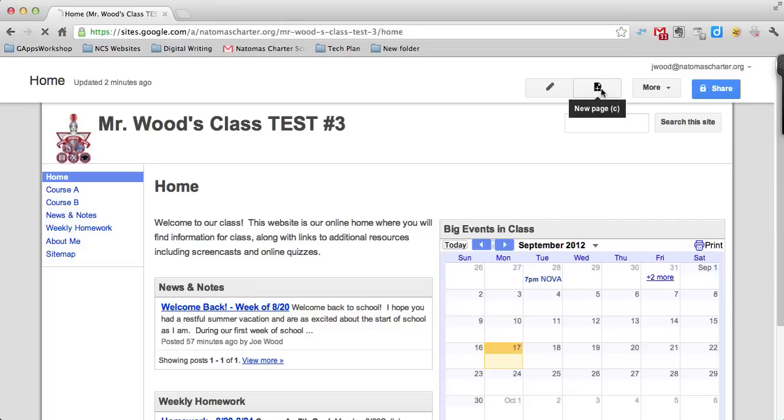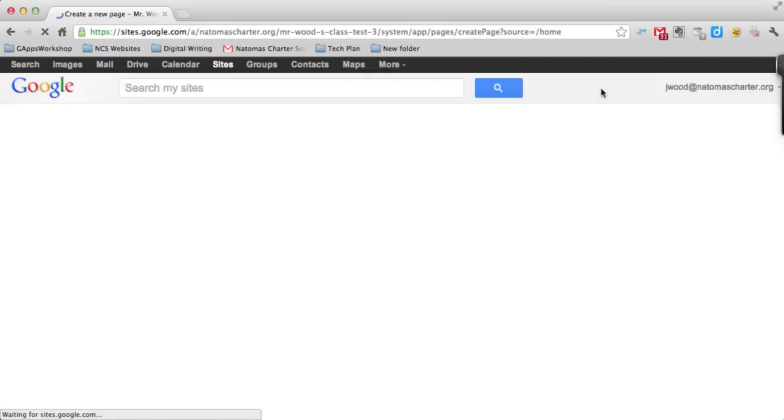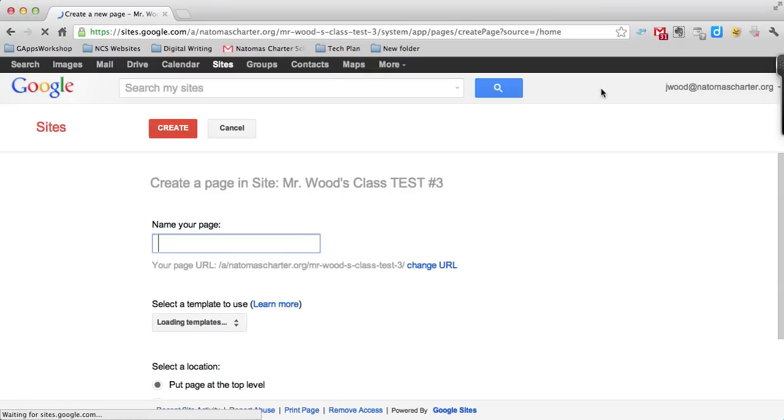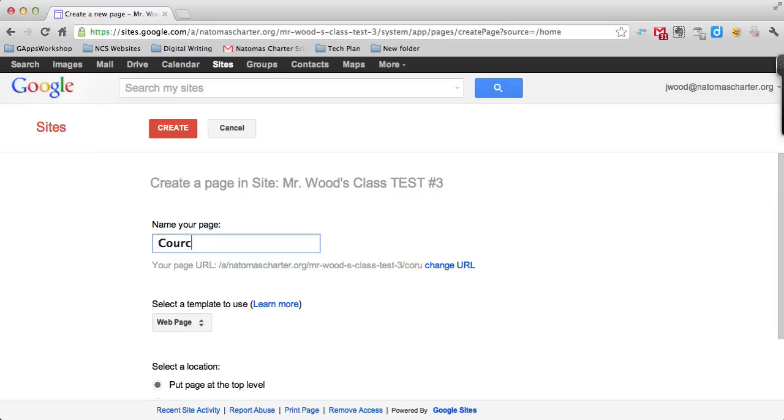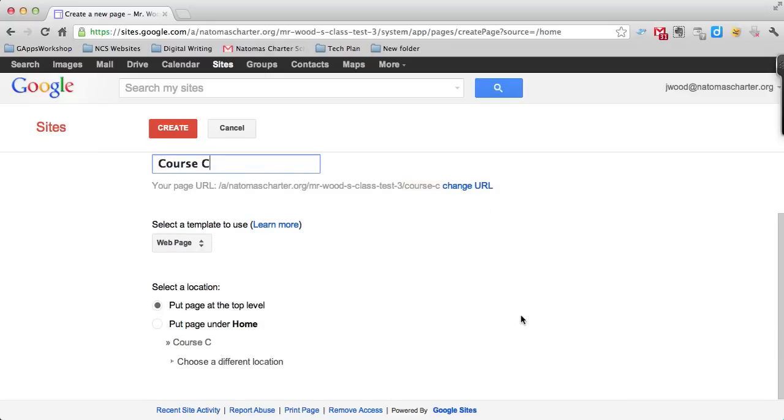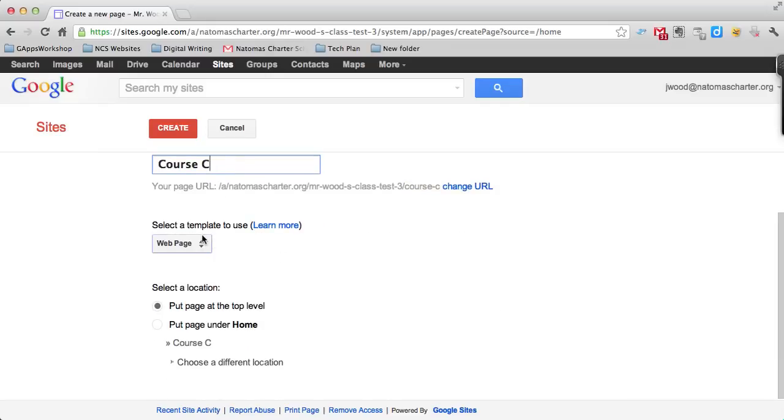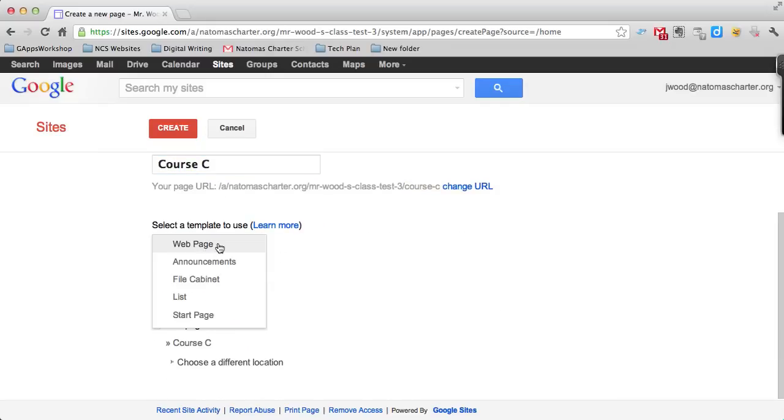When you click that button, you'll be taken to a new screen that asks you to name your page. I'm going to call it Course C. Then you can choose from a couple different page templates.